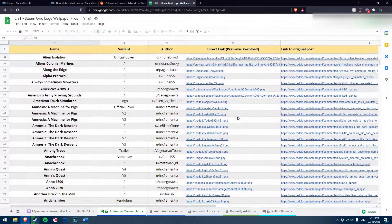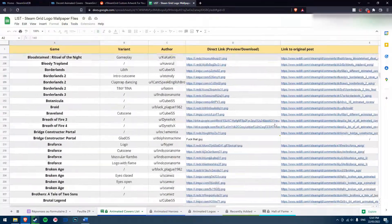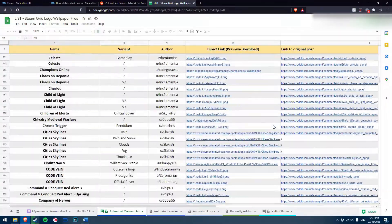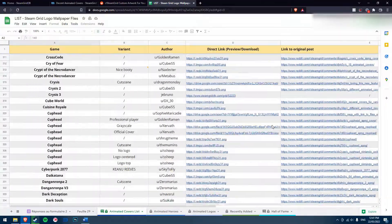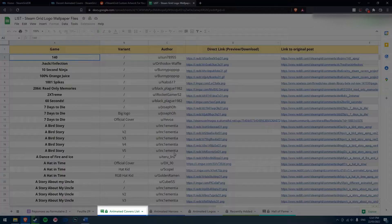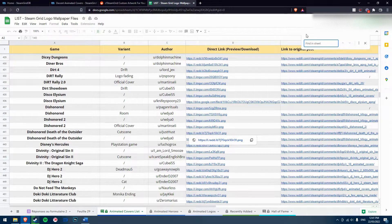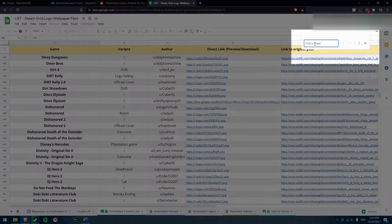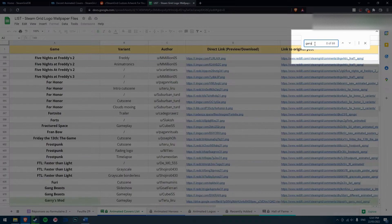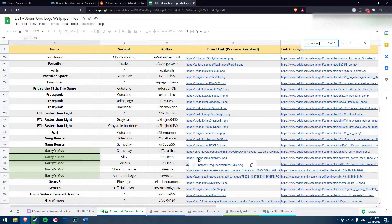Finally, there is a community-run Google Sheet which contains over 1500 entries of custom cover art, most of which already come from r/steamgrid. Just make sure you've selected the Animated Covers list tab on the bottom. To search for your game, press Ctrl+F to bring up the search feature, type in your game title, and use the direct link to preview it.